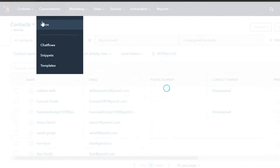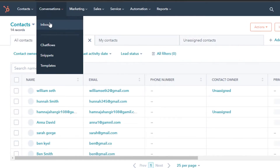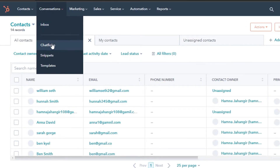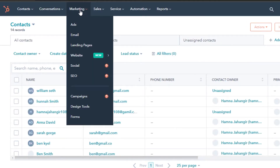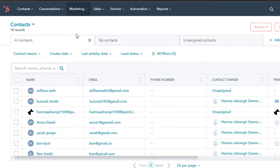You can manage deals and tickets to improve your customer relationships. Moving on, under Conversations, any conversations will be found in the inbox section, and you can also create chat flows. Now let's go to Marketing, where I'll show you how to create an email marketing campaign with HubSpot.